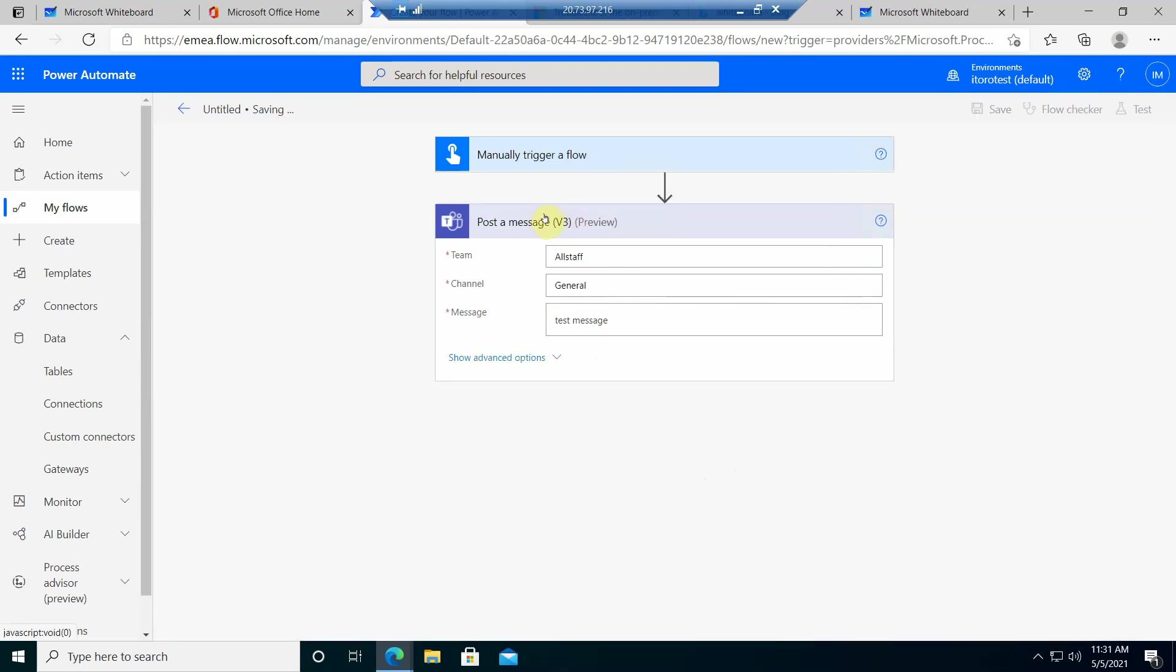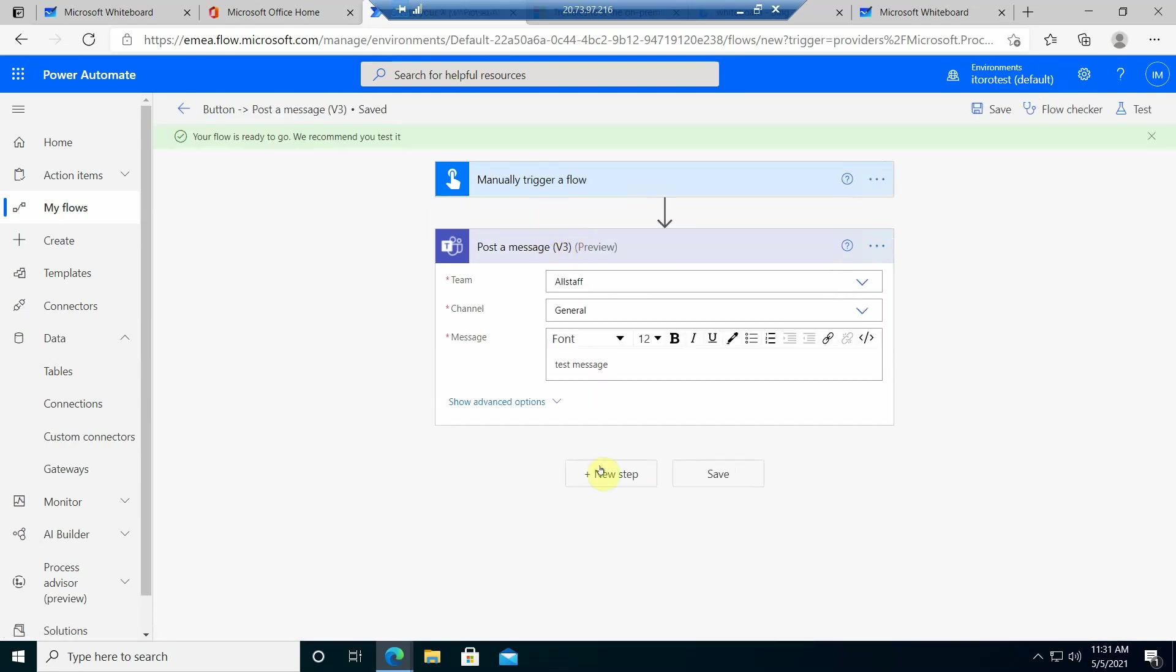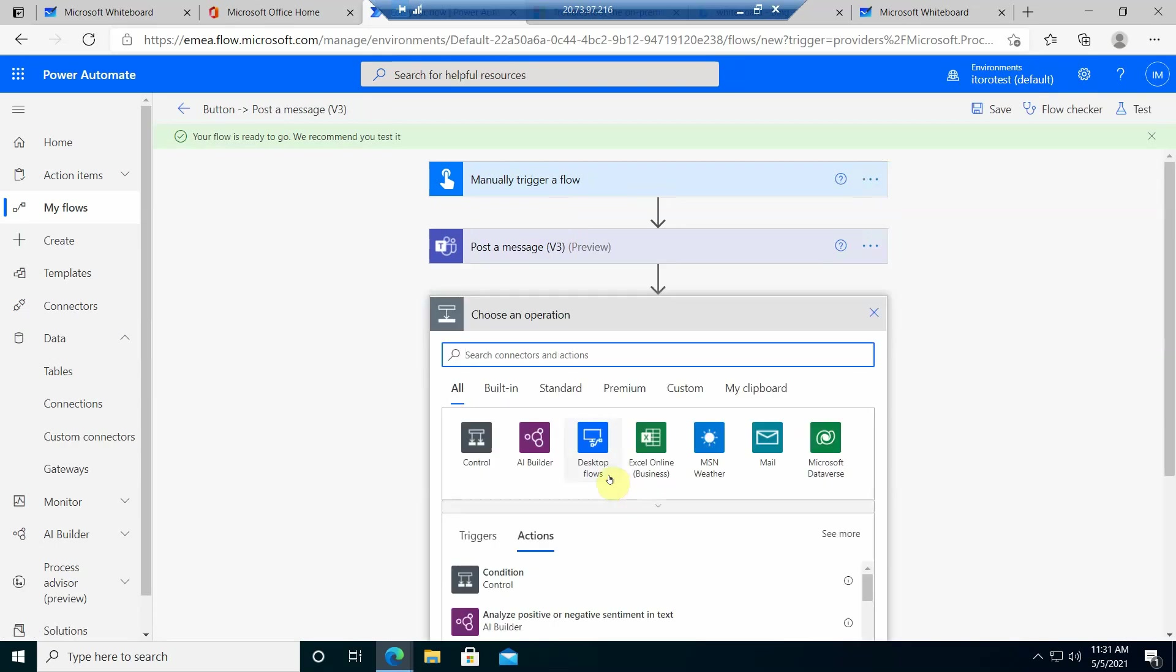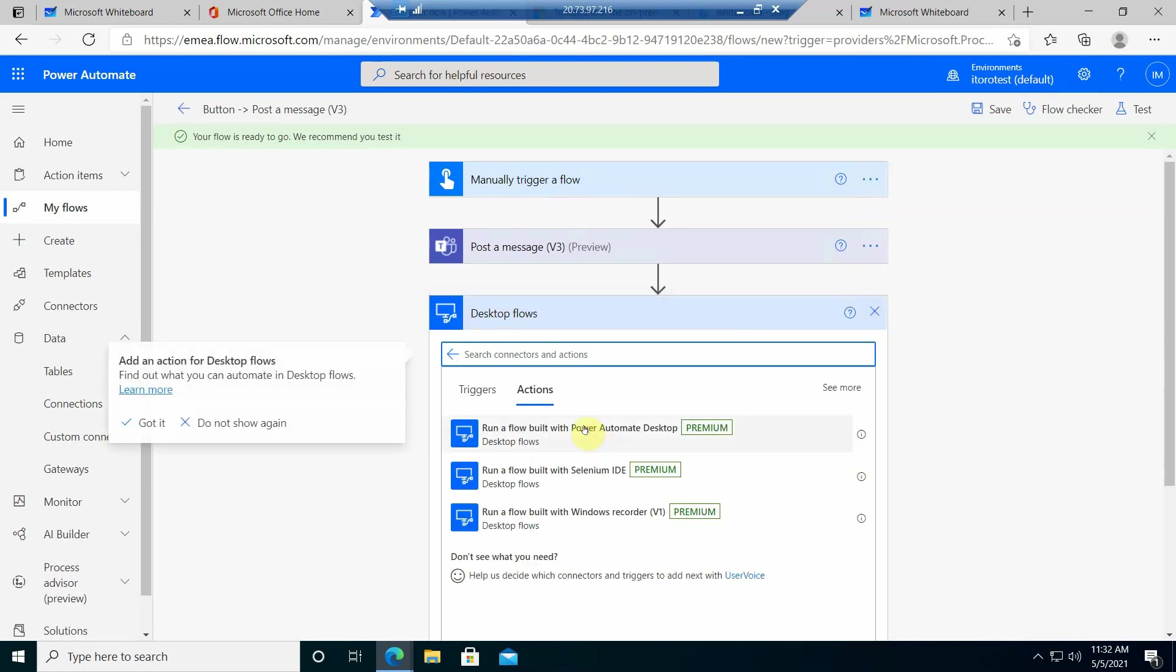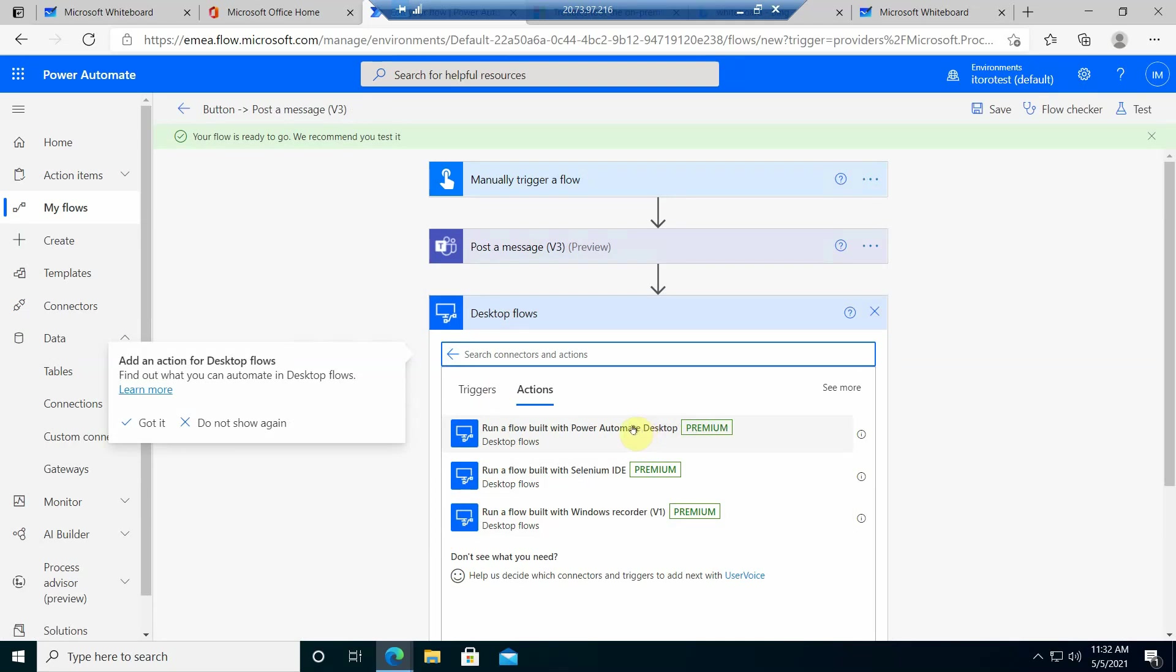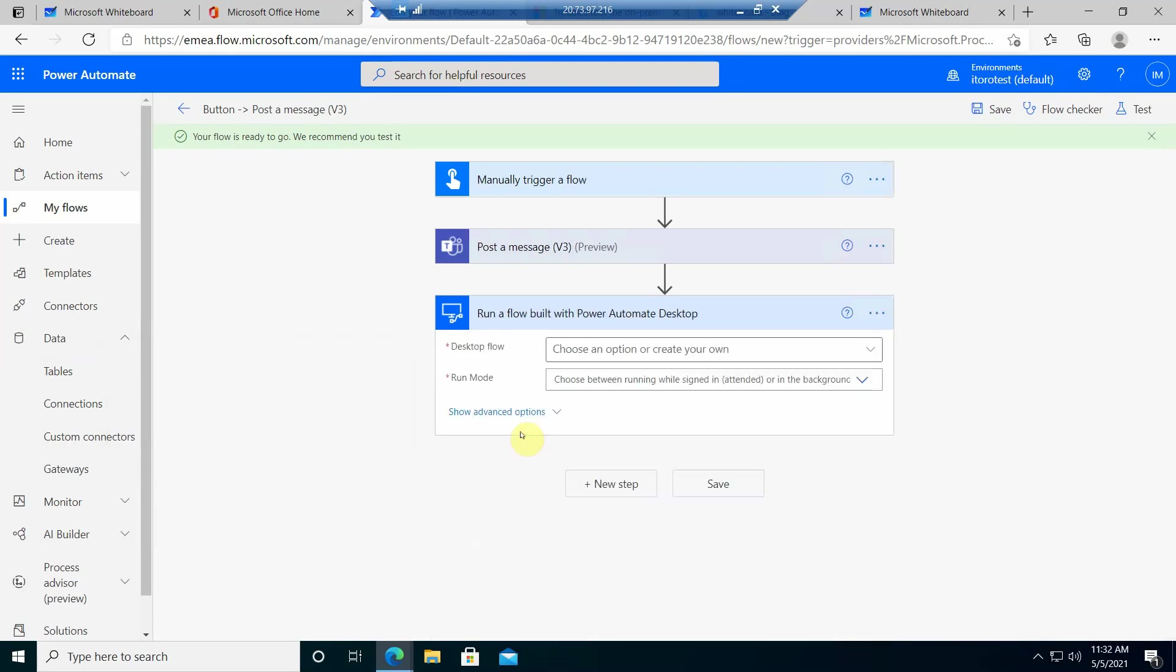So I have this action already here saved and then the next action would be to actually call Desktop Flow. So here I have this option called Desktop Flows and then currently it has three options below. So I'm going to select the first one which is Power Automate Desktop. For that you would need a premium license because it's either per user or per flow license.